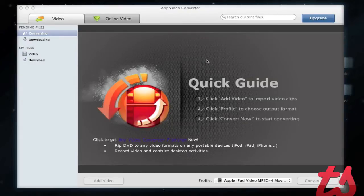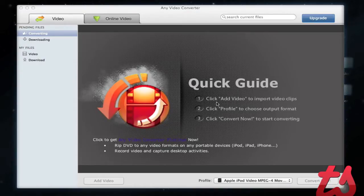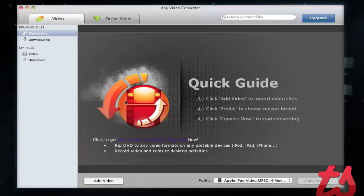Hey, this is Josh here and today I'm going to be reviewing Any Video Converter. This is a free application in the Mac App Store and it's very simple to get started. It's got a quick guide here: click Add Video to import videos, click the profile, and choose Convert Now.